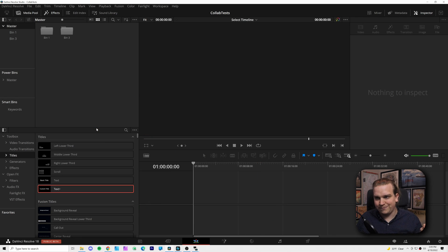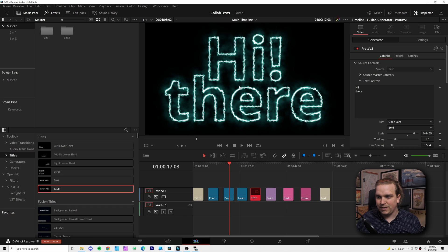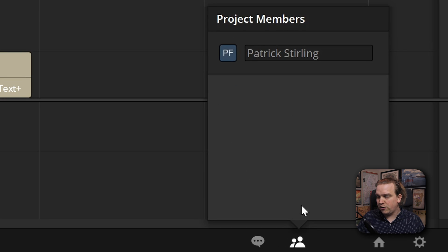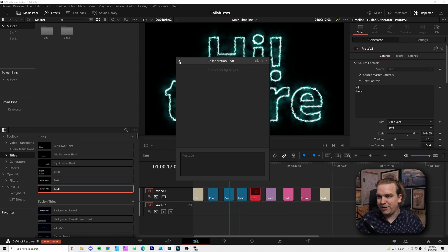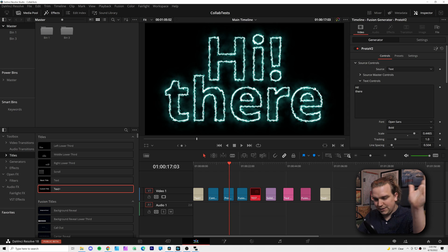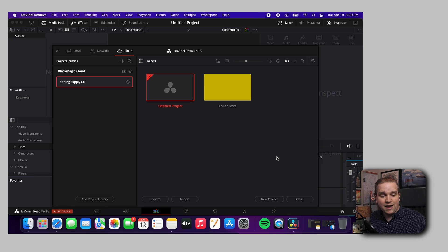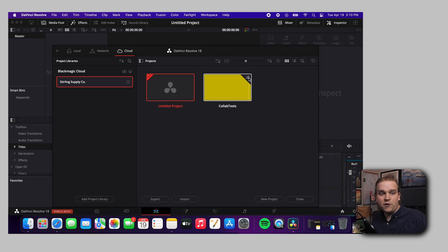After switching to multiple user collaboration, you'll need to select a timeline to be active in. The main visual differences are two little icons at the bottom: one for current members and one for chat. Now I'll hop over to my M1 MacBook Air. I'm on the cloud page of the project manager on the laptop. I'll hit the refresh button and a new icon will pop up on the collab test project — a little group of people — indicating that multi-user collaboration has been enabled.